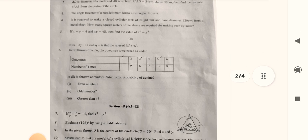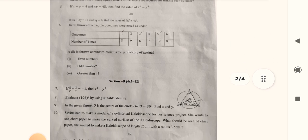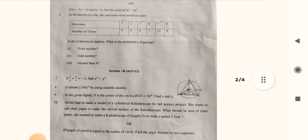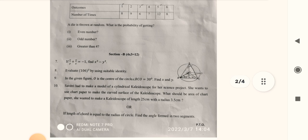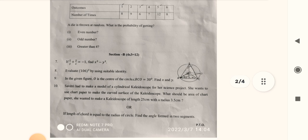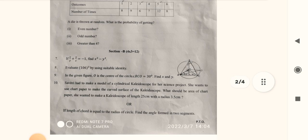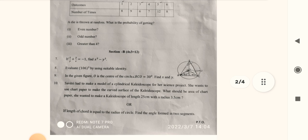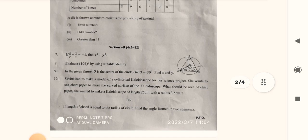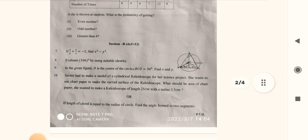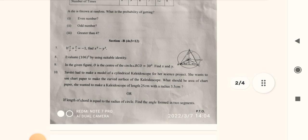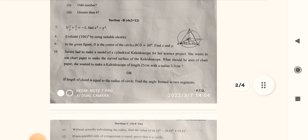Let's move down to Section B. The B part starts here — four questions of three marks. And let's move to our next part, Section C.